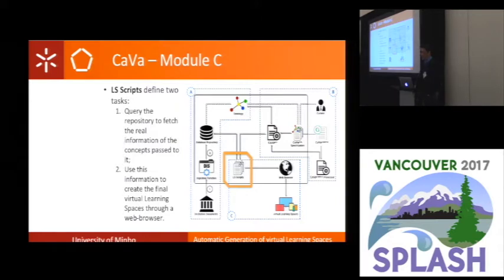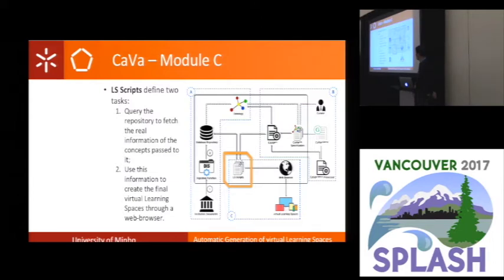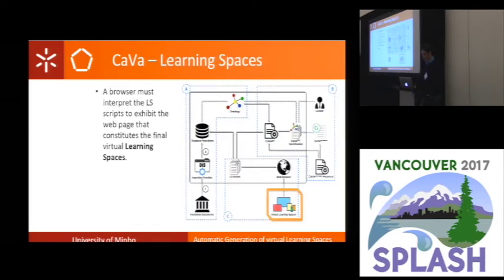After the generation of the SPARQL queries, we need to execute them. The LS scripts — the output of CAVA Gen — will query to fetch the real information of the concept specifically, and use this information to create the final virtual learning spaces through the web browser. A browser must interpret the LS scripts with the final virtual learning space.